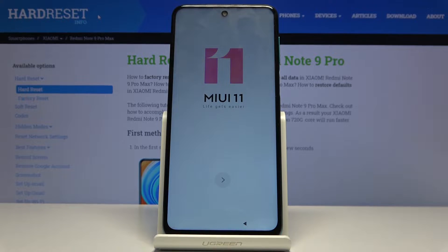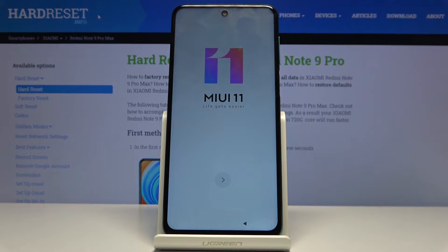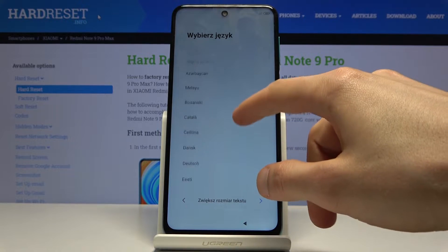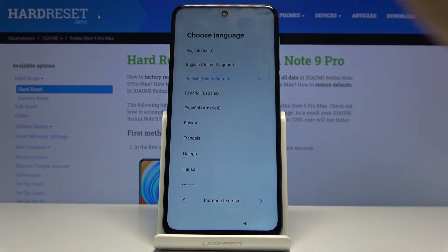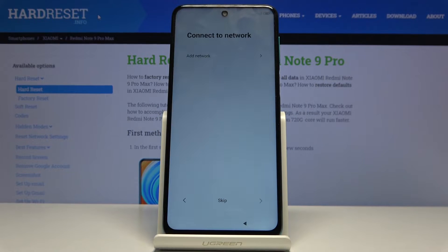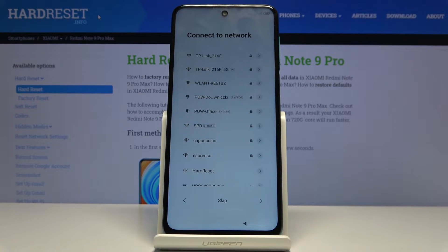When you boot it up for the first time you will be presented with the MIUI 11. Press on the arrow right there and then choose your language. I'm gonna select English and then proceed and choose your region — this only determines your time zone, so you can just keep it as it is. Usually it's correct, but if it's not you can set the one that is right for you.